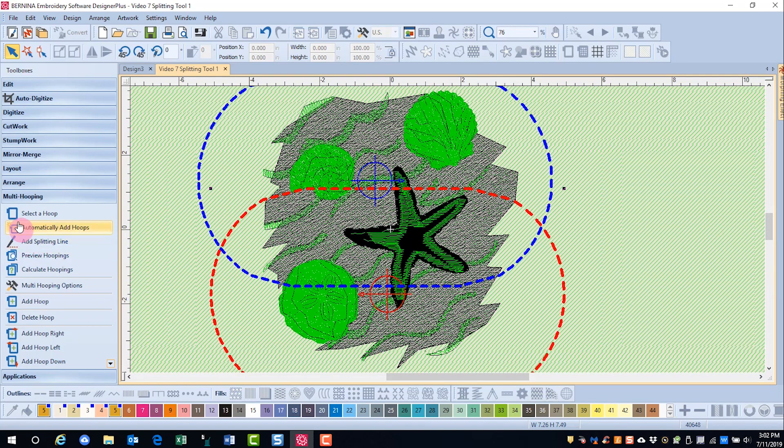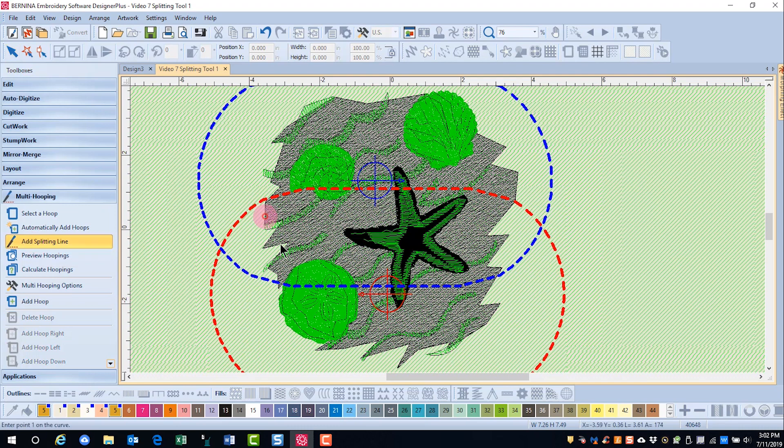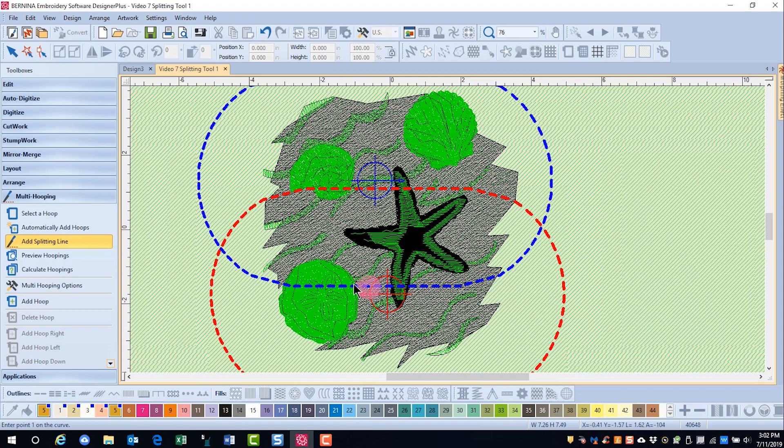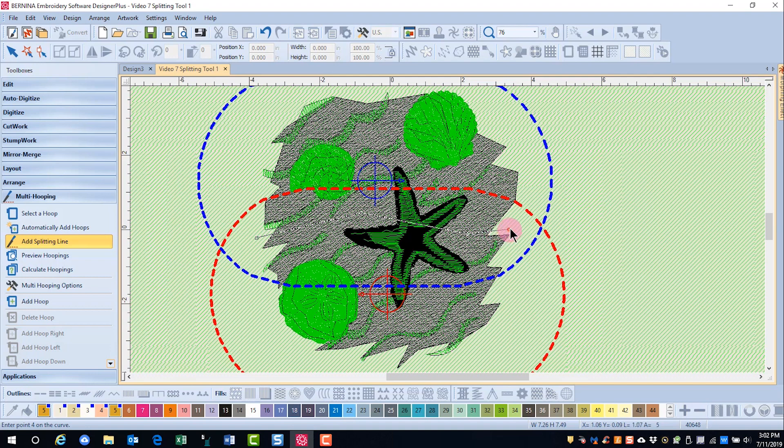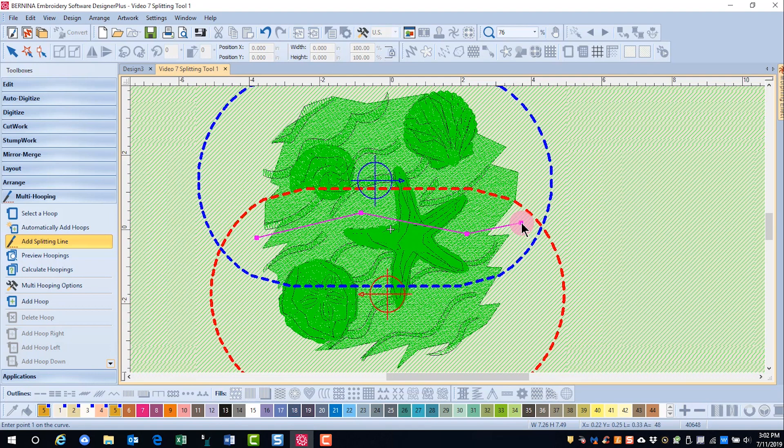Now the splitting line is in the multi-hoop toolbox, and it is digitized with left and right clicks, and it needs to be in the common area of the design. If you make a decision that is bad for the design, don't worry about it. The software will correct it. When I press enter, now all of the design is green.